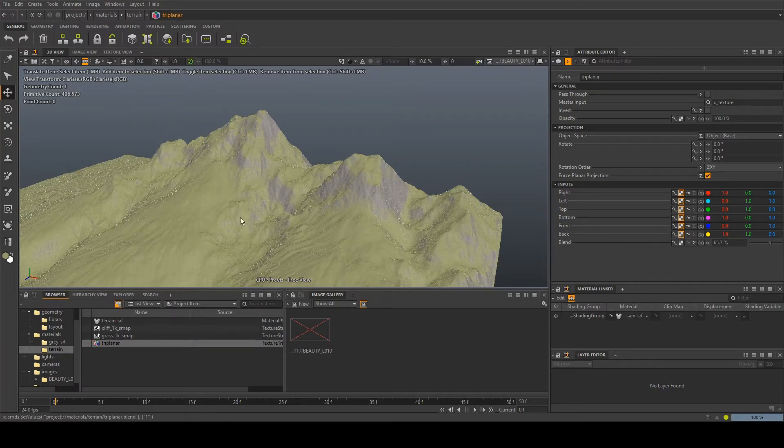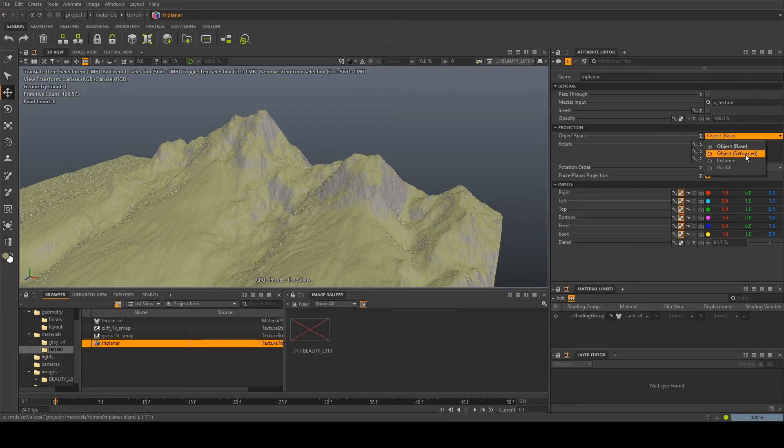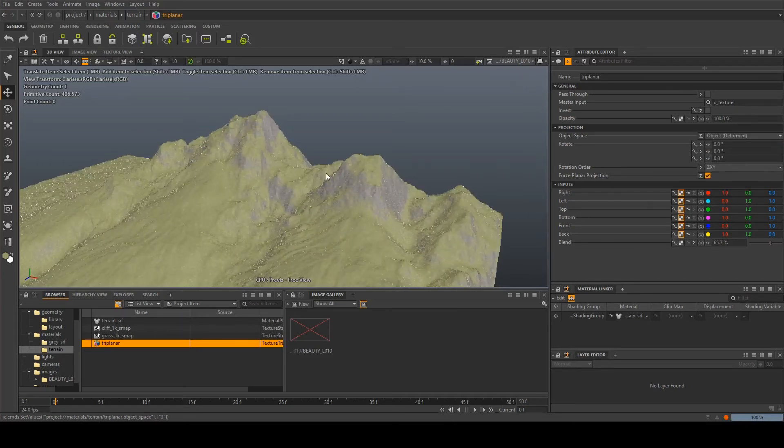If you are using displacement to create your terrain or object then you're going to need to switch the object space from base to deformed which means that it will do the projections after the displacement rather than before otherwise you're just going to end up with the same color over everything.